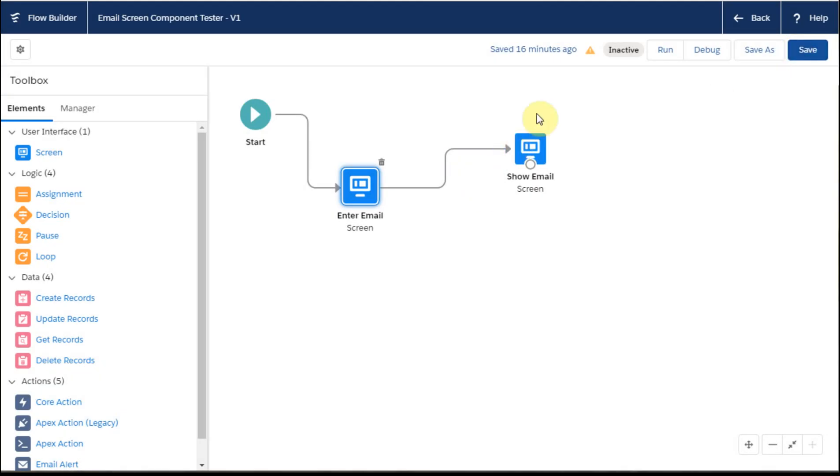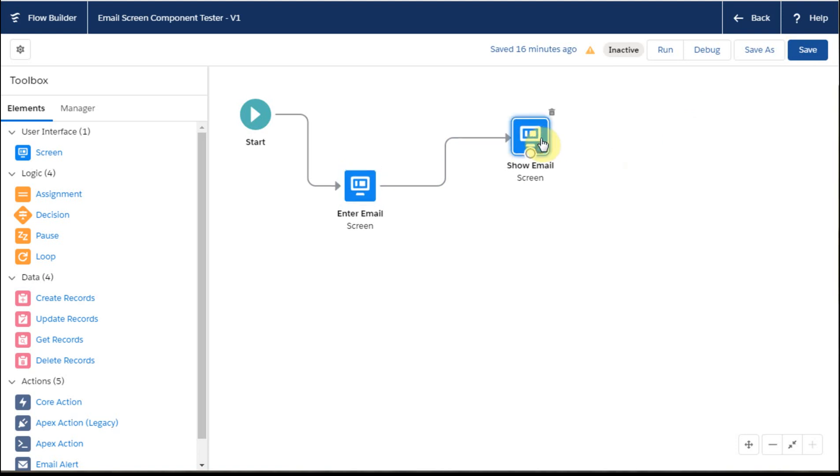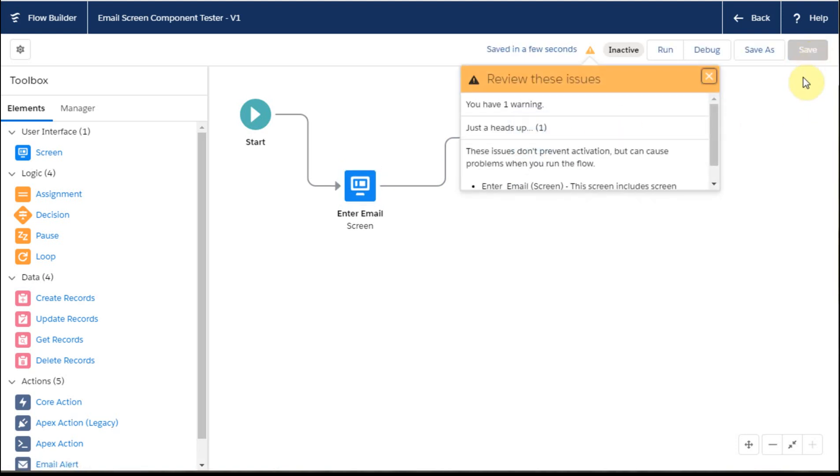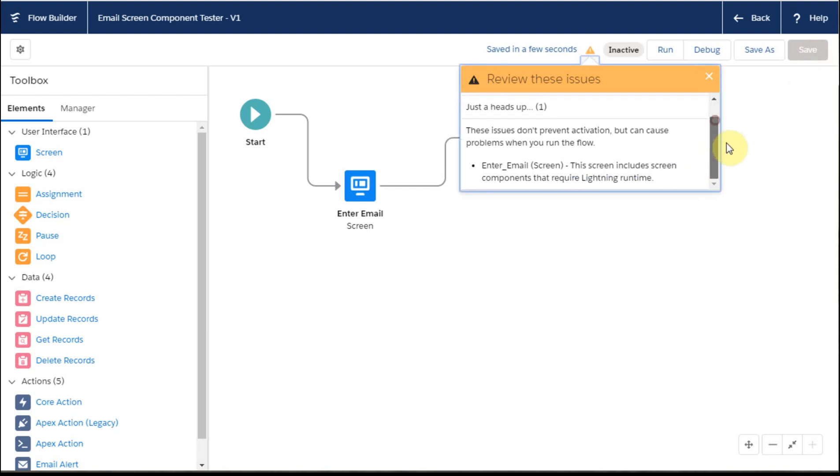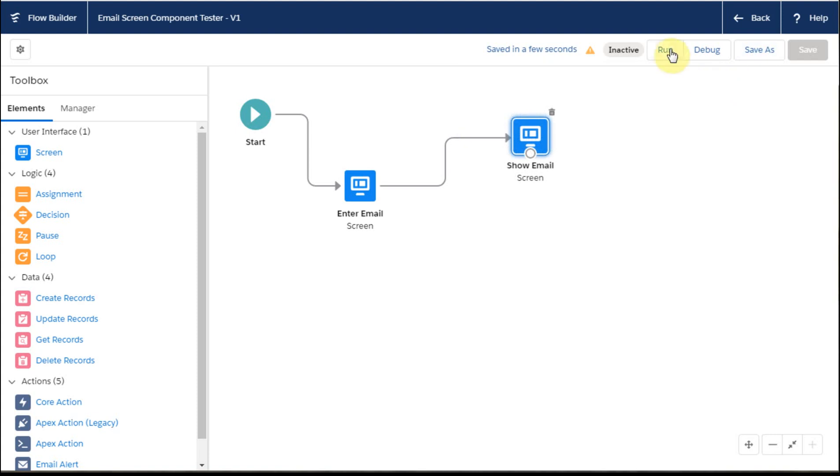what we're able to do is run it, and let's just say we're going to save it. And when it saves, it says there's a warning here that says you need to make sure that it requires lightning runtime. Well, you get lots of these warnings, so it's never clear if it's actually stopping it. So let me try and run it.